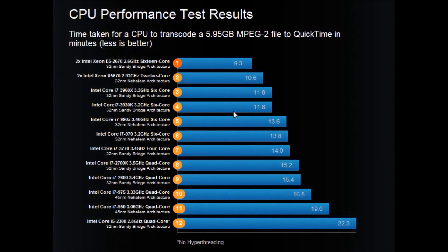And that's exactly what we see in this graph here. This graph shows the time taken for different CPUs to transcode the same 5.95 GB file. When we tested the Ivy Bridge i7-3770, represented by bar 7 here, the Ivy Bridge CPU was about 10% faster while consuming 20% less power. The real technological breakthrough for Ivy Bridge, however, is that it opens the way to smaller transistor size, with lower power requirements but increasing CPU processing power.